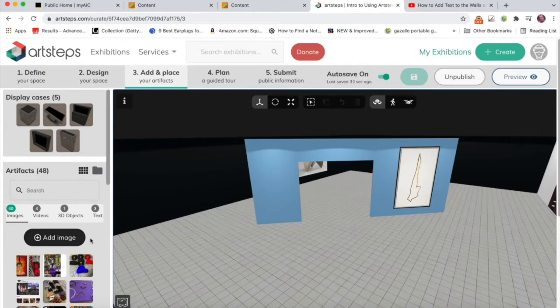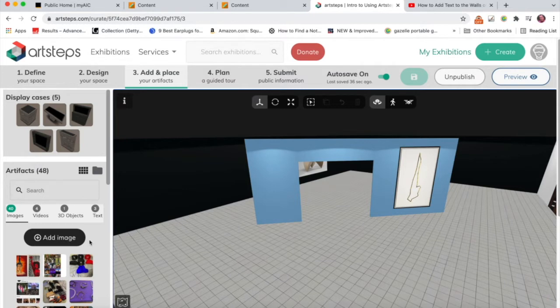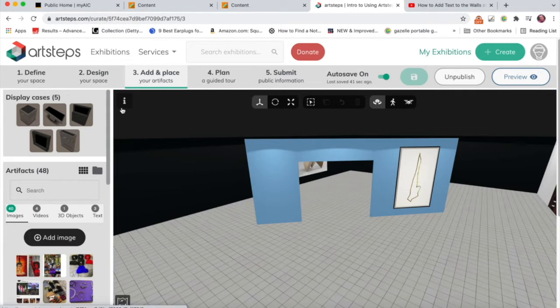Professor Nordell here and I'd like to go over adding text to the wall of your museum. So I'm here in add and place, and we can add images, videos, 3D objects, and also text.